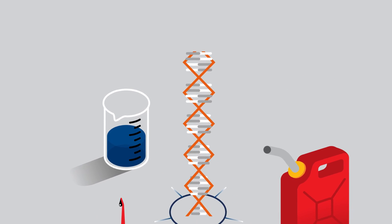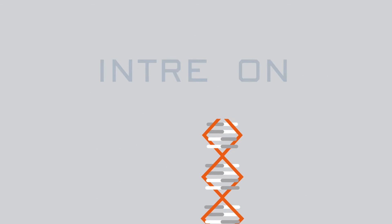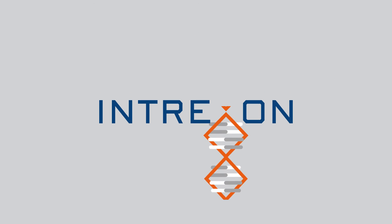See what the future has in store at DNA.com.